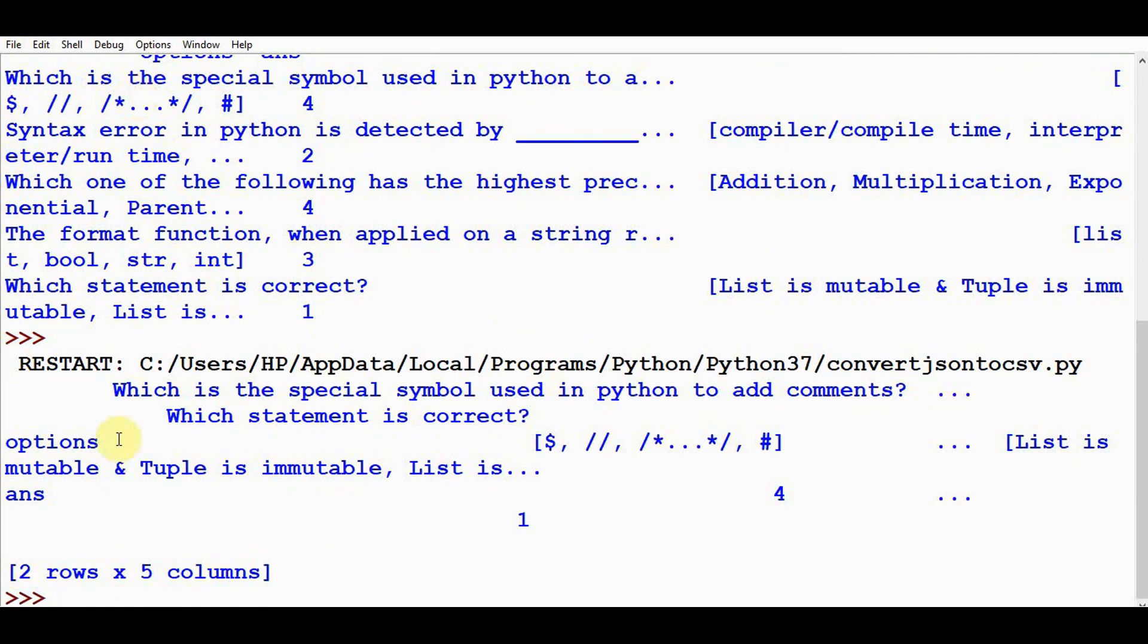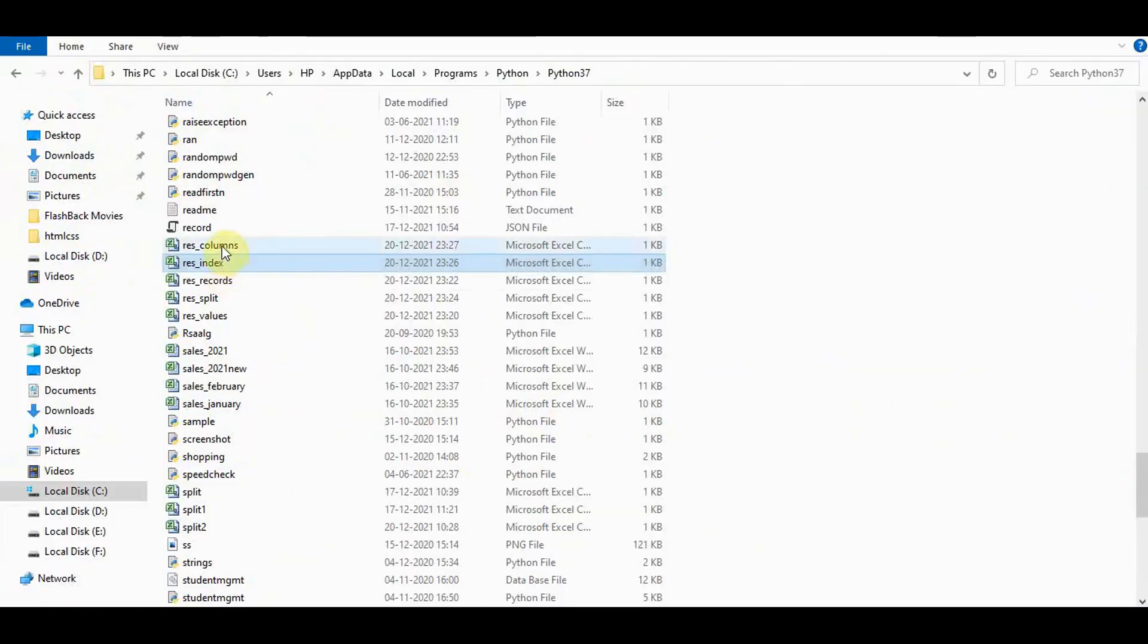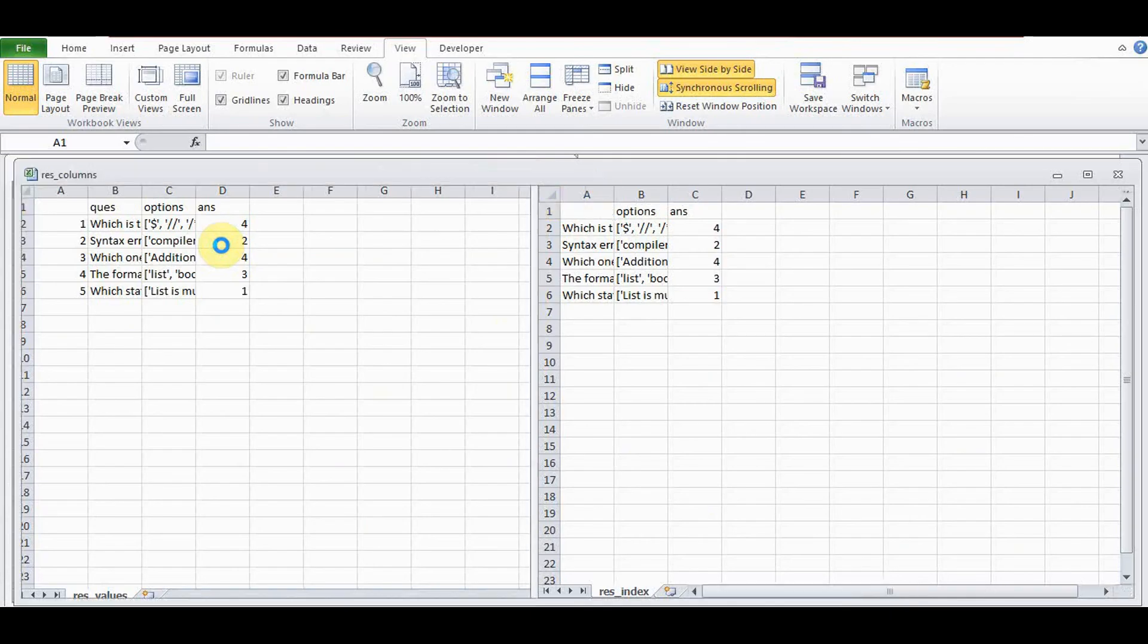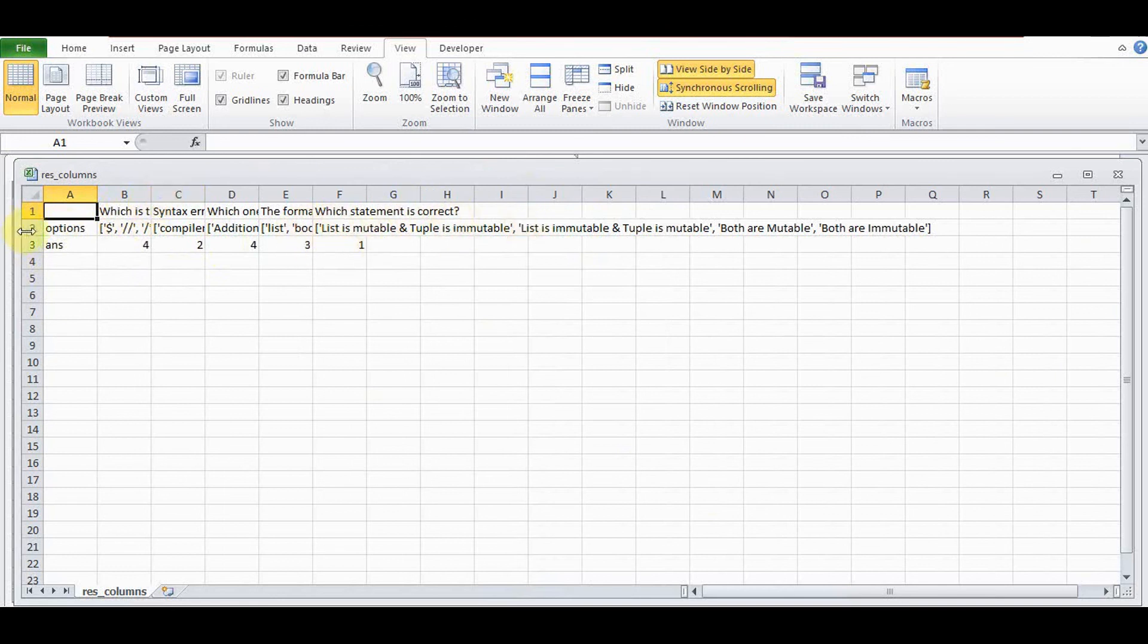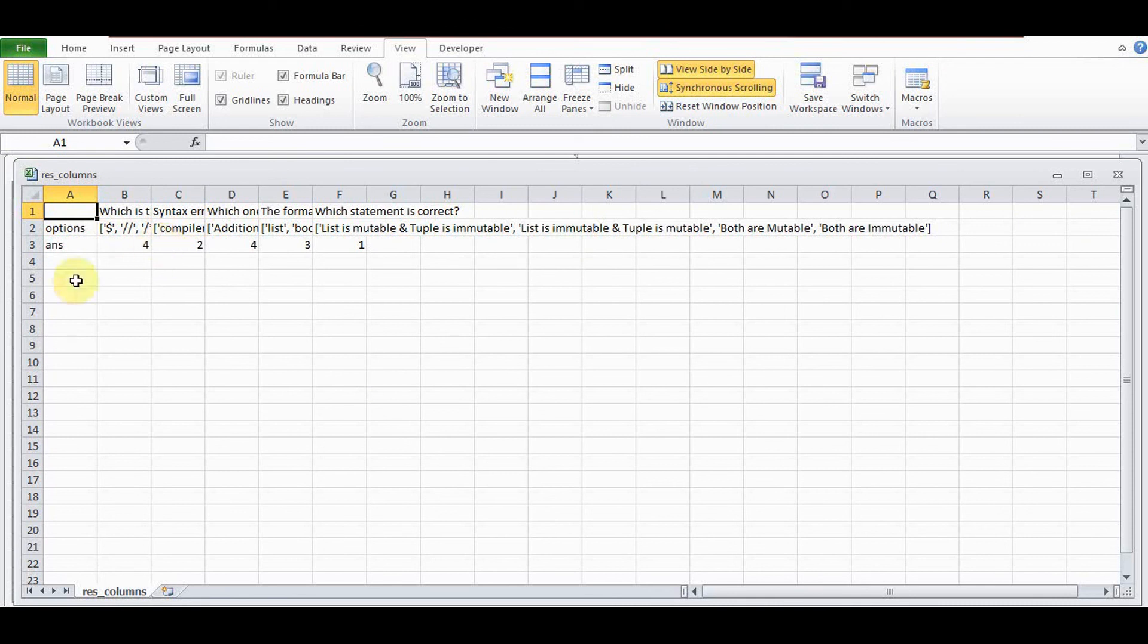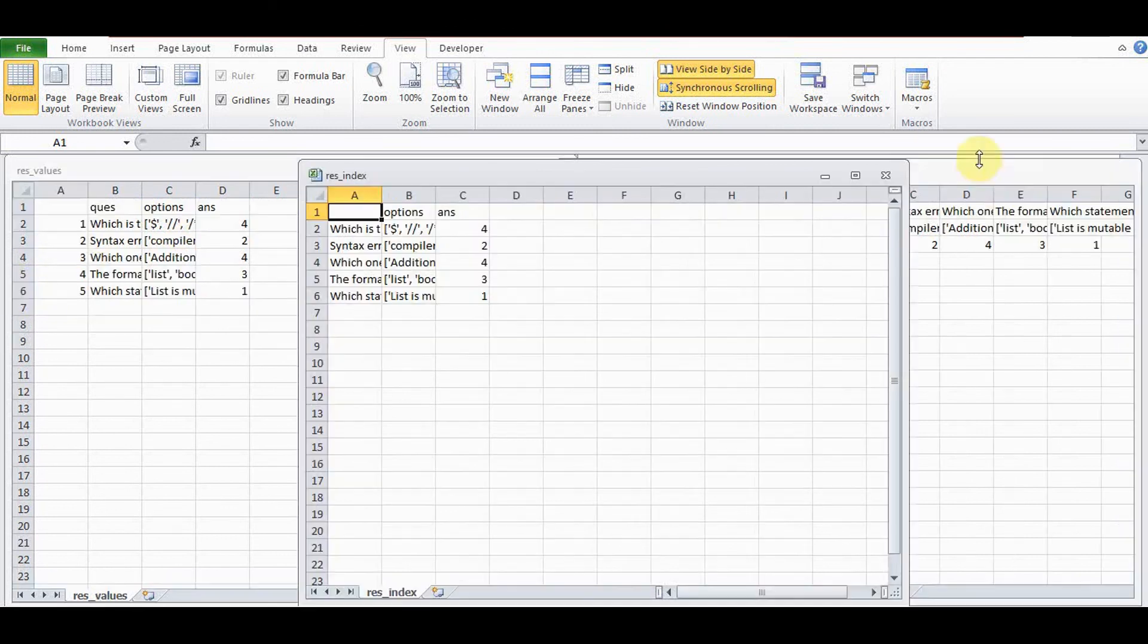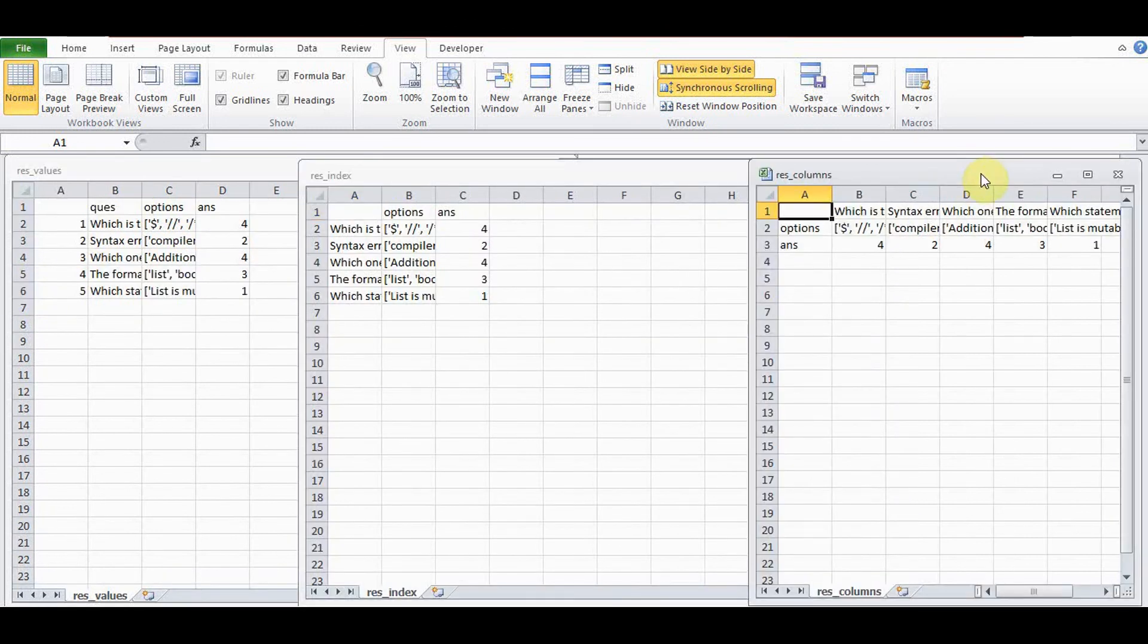Here we got two rows and five columns, which is different from the previous output. When we check this CSV file, we have two rows and five columns. The columns contain the questions and rows contain the options and the corresponding answers.